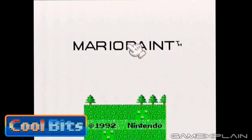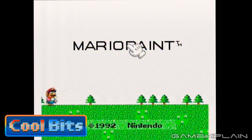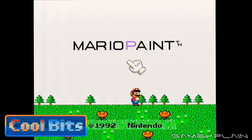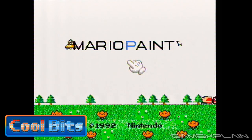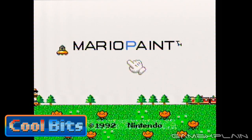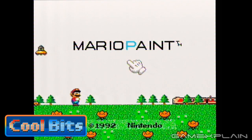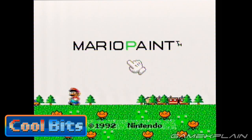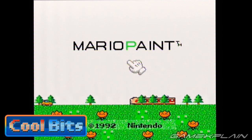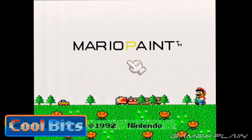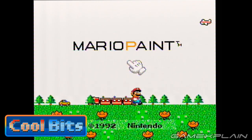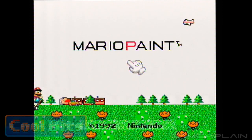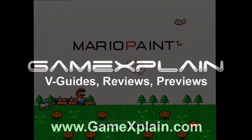It's pretty clear a lot of creativity was put into Mario Paint's title screen, which is the perfect fit for a game based entirely around being creative. And that wraps up this episode of Cool Bits for Mario Paint. Let us know if you have any cool bits of your own by posting in the comments, and we may feature it in a future episode. Thanks for watching, and make sure to stay tuned to GameXplain.com for more cool bits and everything gaming.